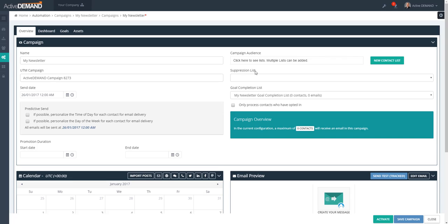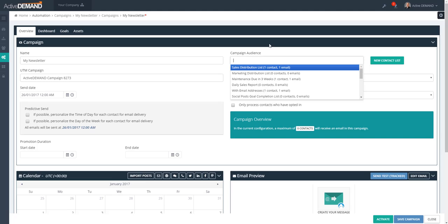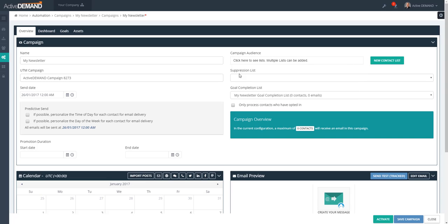Speaking of unsubscribes or suppression, you can set up a suppression list. This is a group of people you do not want to receive an email. There may be several contact lists in your campaign audience, and if there's a group of people you do not want to get emails, you can create a suppression list.